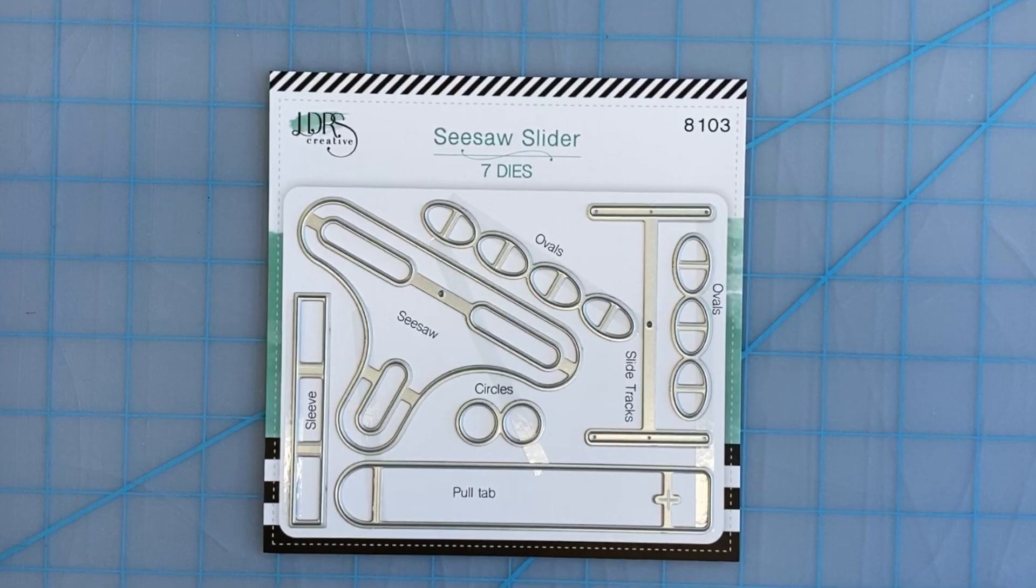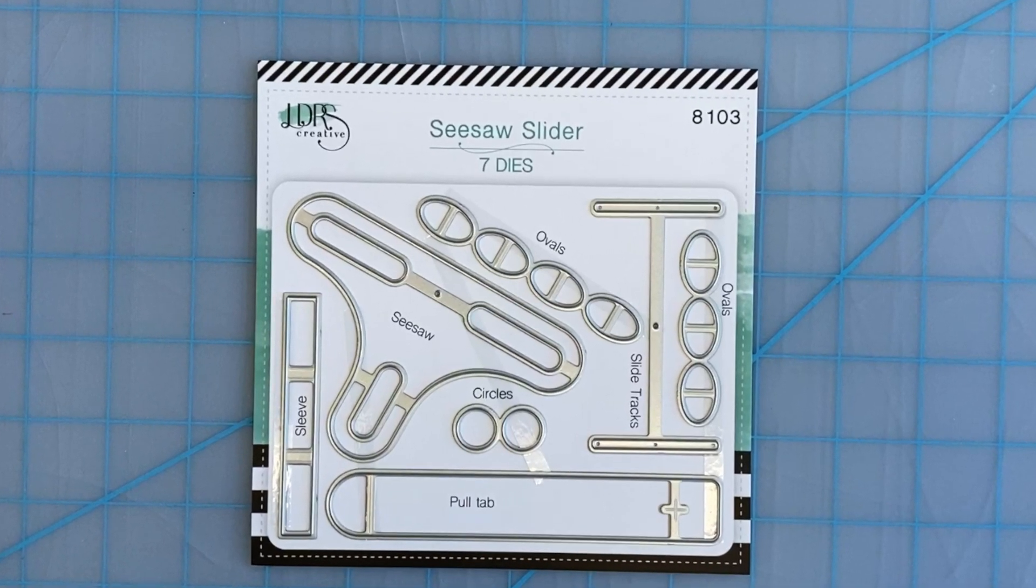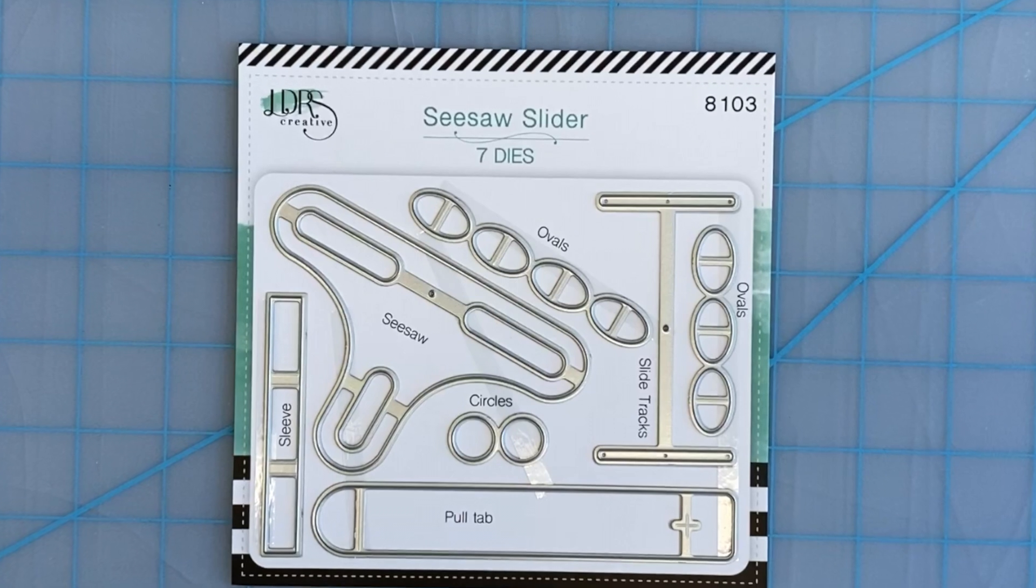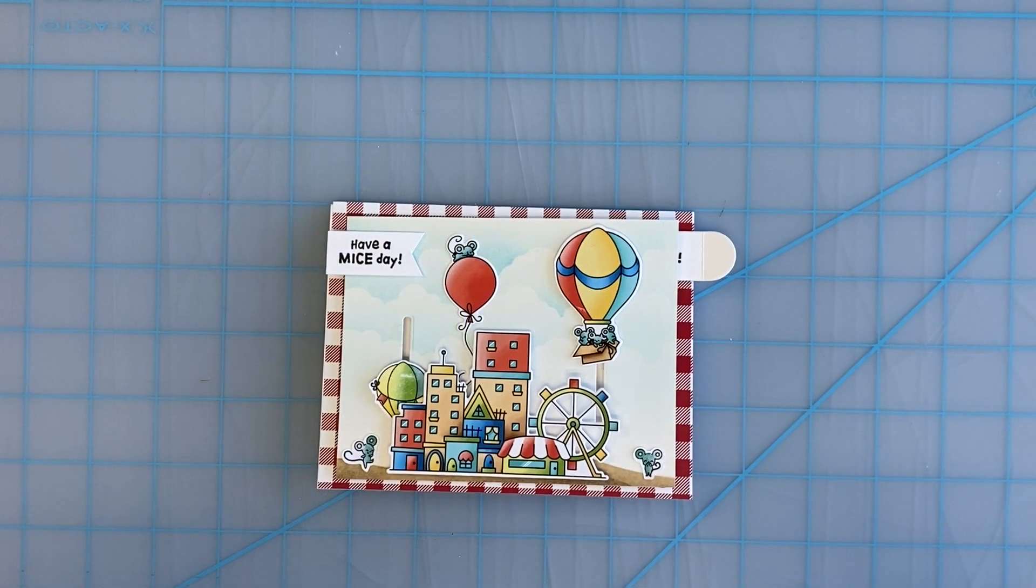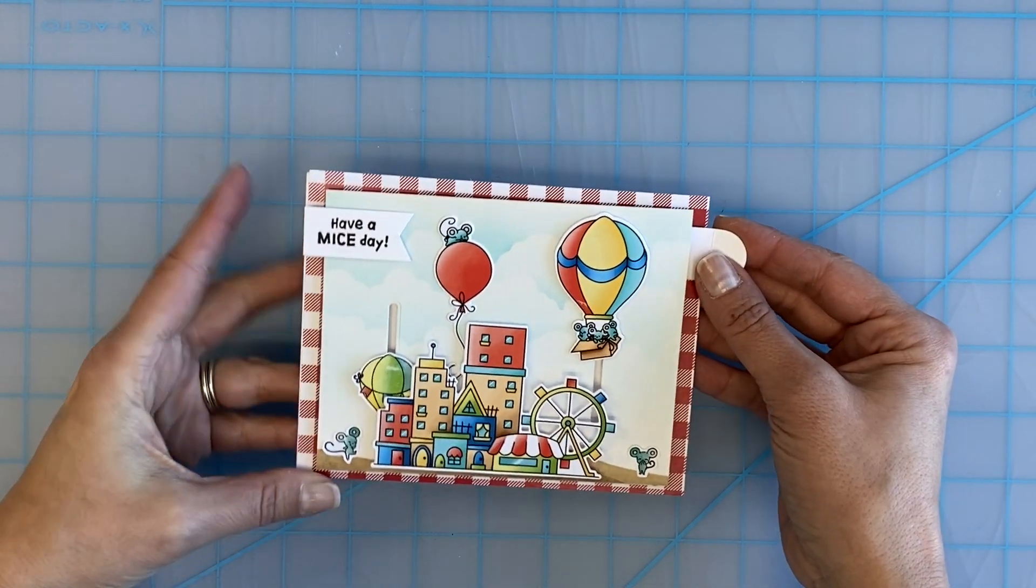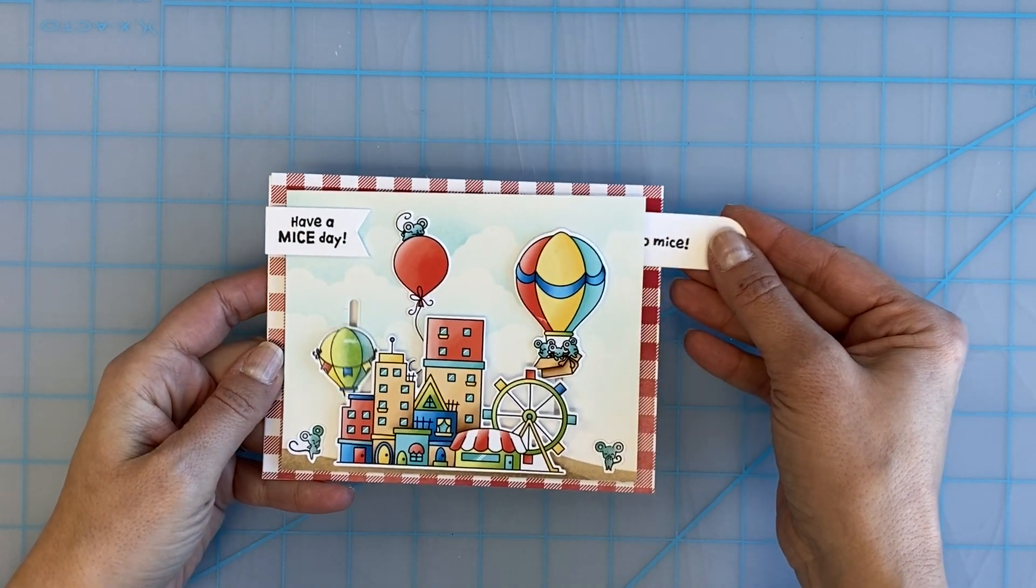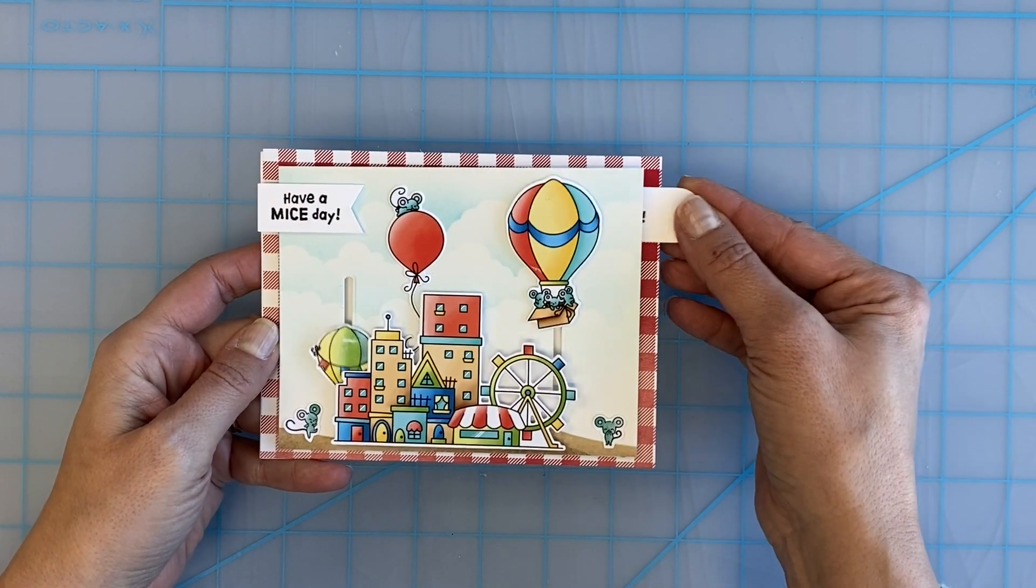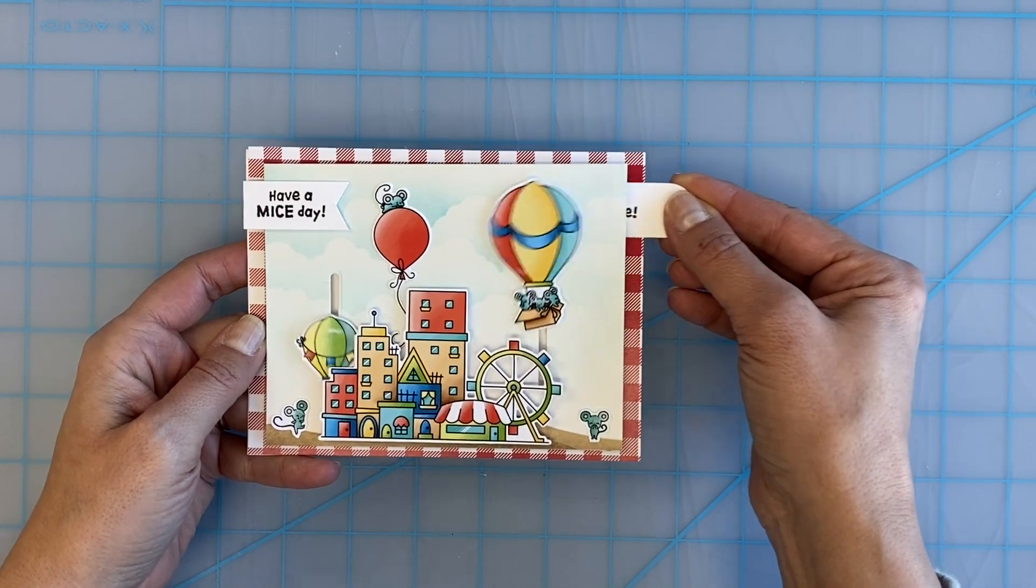Hello and welcome to another video from LDRS Creative. Today I am so excited to be introducing our new Seesaw Slider die set. The Seesaw Slider is a die set that helps you make a really fun interactive card. This is what it does. We made an A2 card but you can play with different card sizes too.